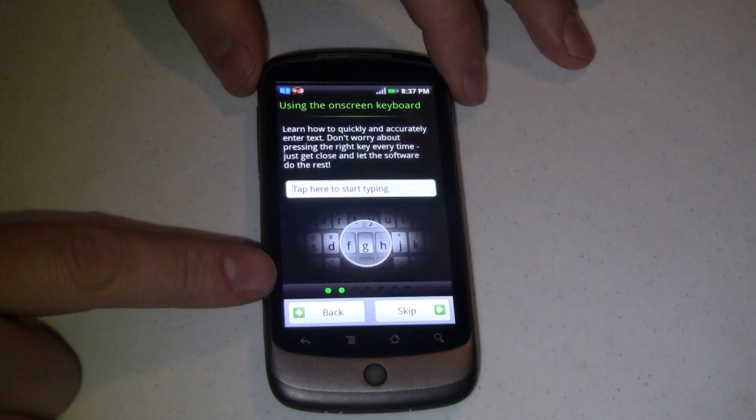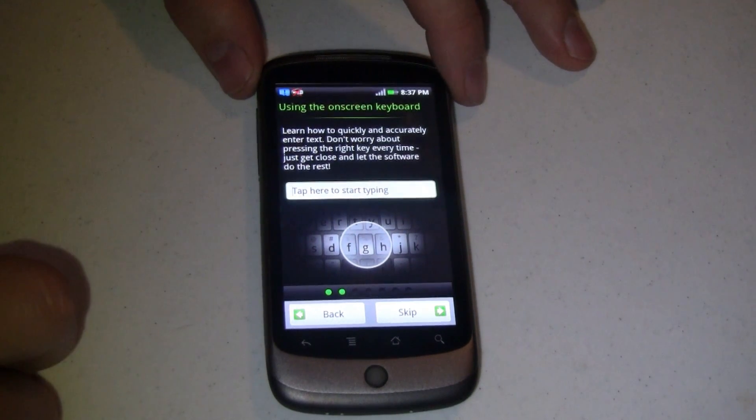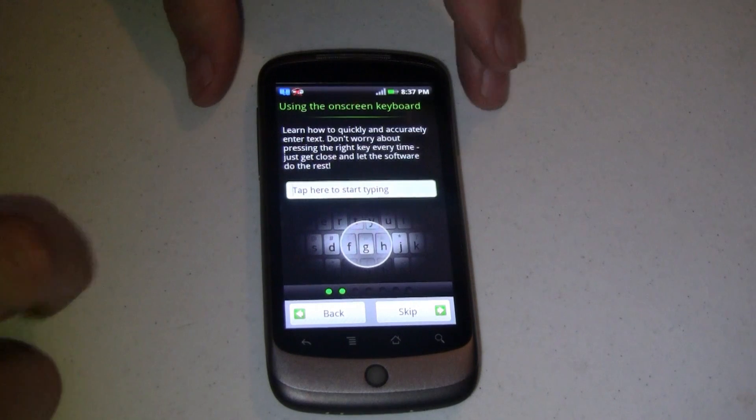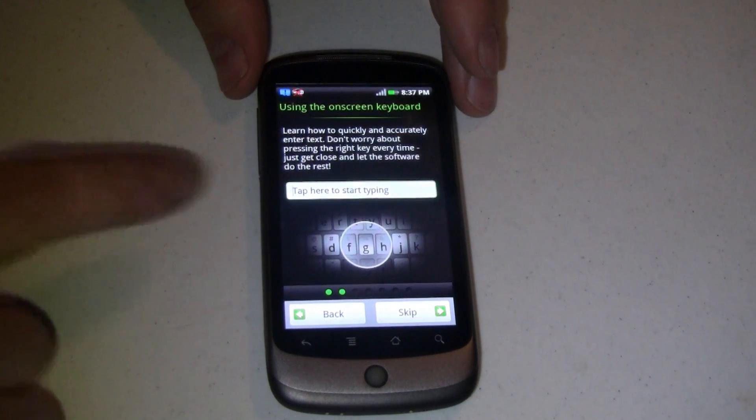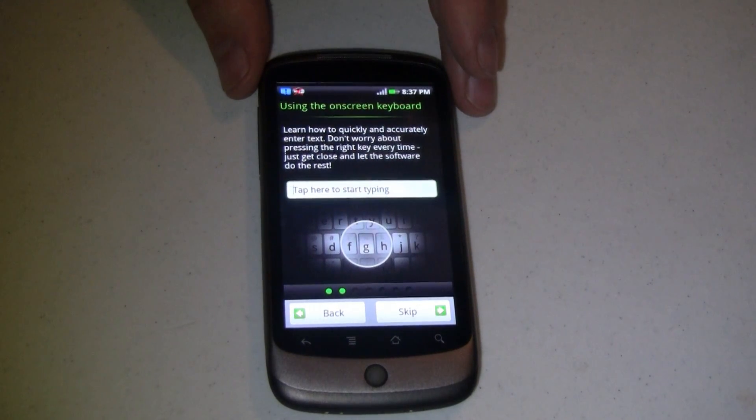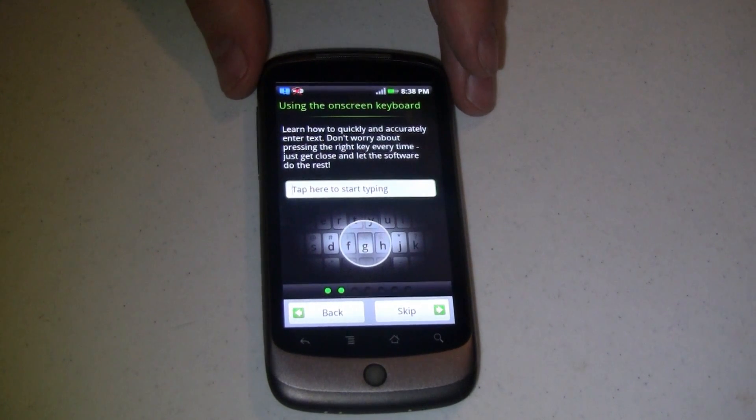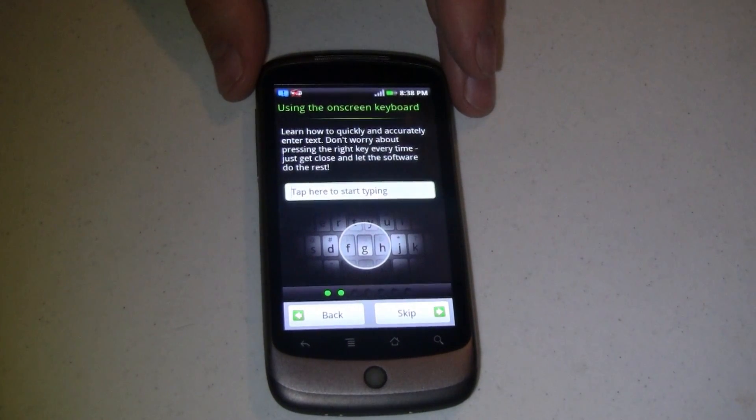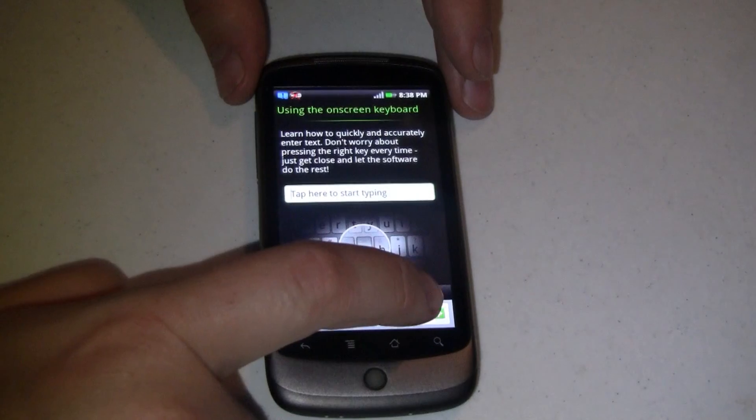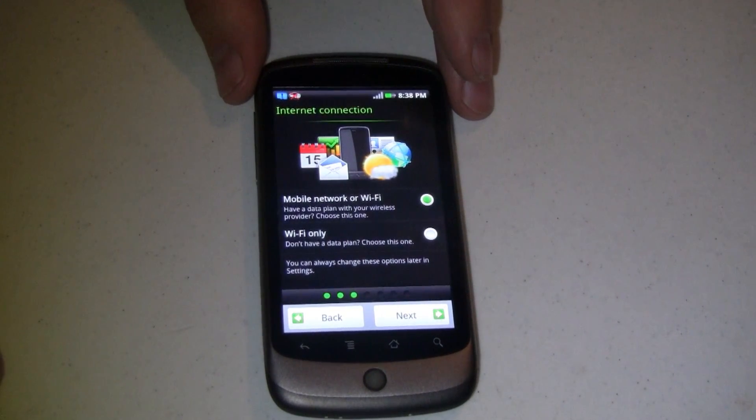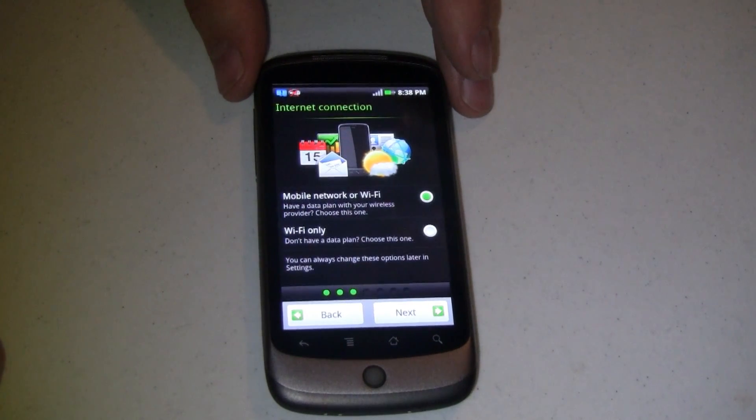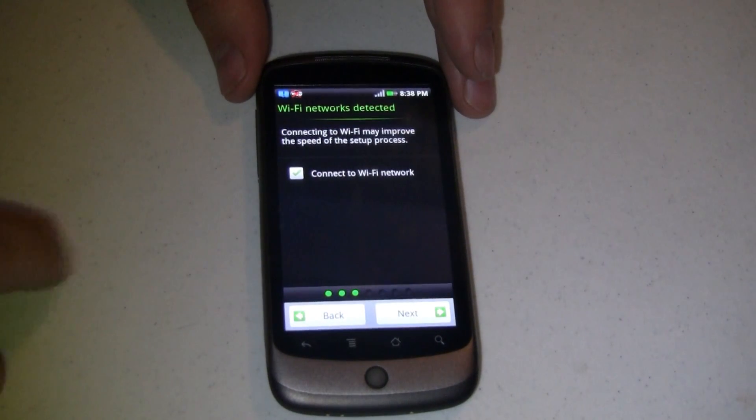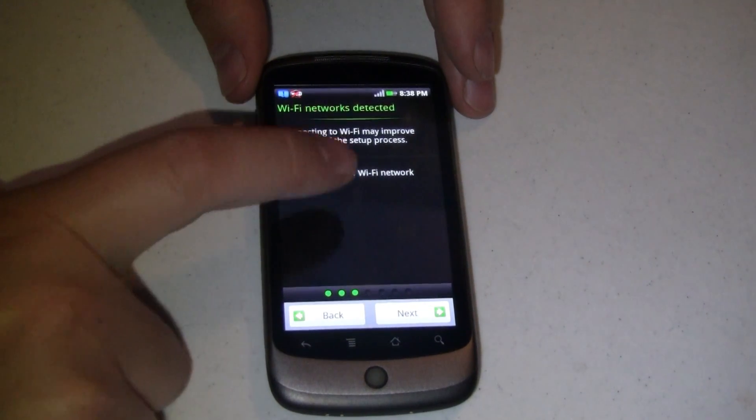You'll notice on the bottom we have a little status bar indicator. That's really nice so you know how far into the process you are. Because it does get pretty detailed. Even going as far as having you run through a tutorial on how to use the new HTC keyboard. Which we're all used to if you've been running CyanogenMod ROMs and whatnot in the past. We'll skip that for now. Asks me how I want to connect. Mobile network or Wi-Fi or Wi-Fi only. I want to be able to do both. So I'm going to hit next.